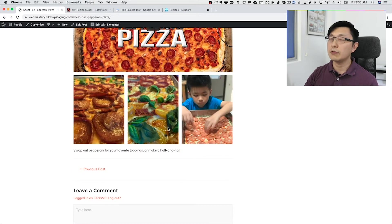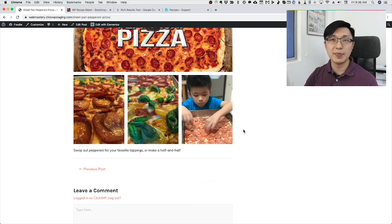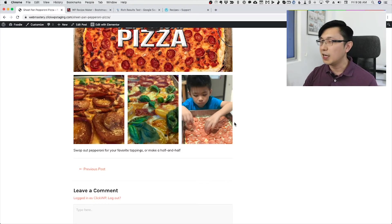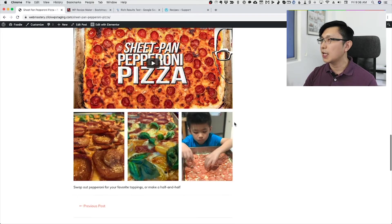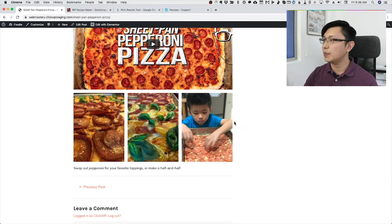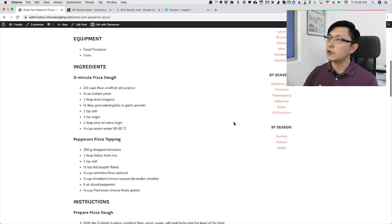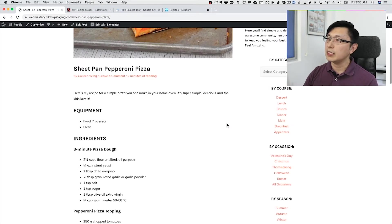Here are the results — I really made this pizza, and this is my son helping me arrange the pepperoni on the pizza. So at least I know what I'm talking about for the pizza! This works, this is great, but it doesn't really take advantage of many of the features that you can get with a recipe plugin.